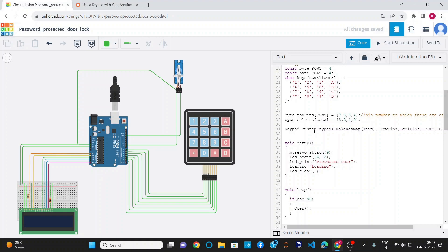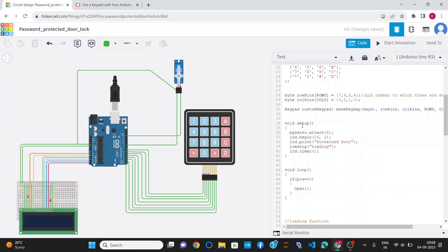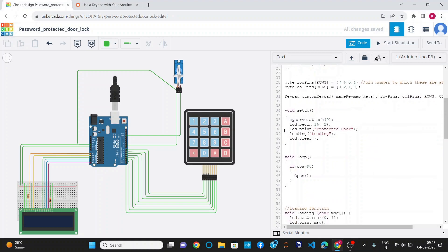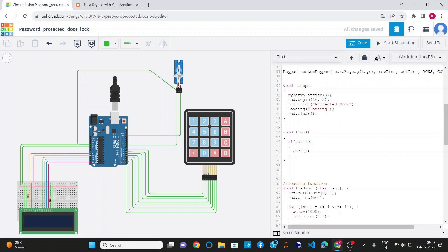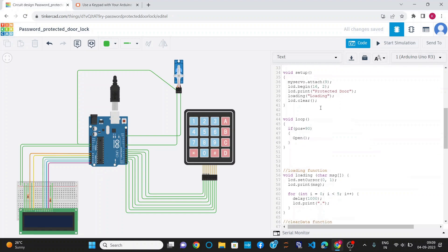This is the keypad custom keypad function which will put the keypad into working state. In the void setup section, first of all I have attached the servo motor to pin number 9 using the myServo.attach function. After that, I have set the LCD display to be 16x2. Initially I am printing 'Protected Door' on the LCD display, and after that I have called the loading function passing a message 'loading'.